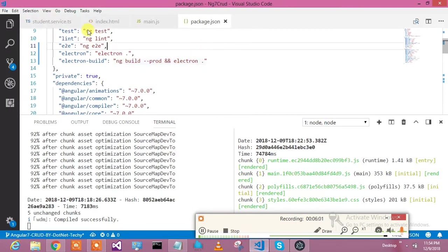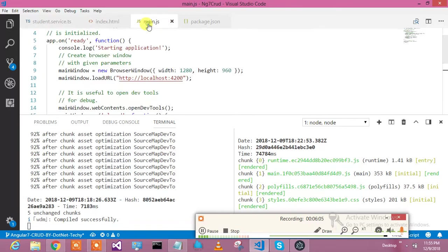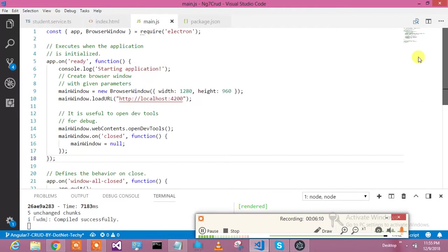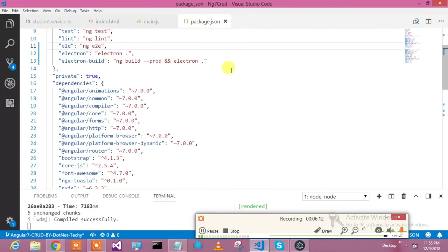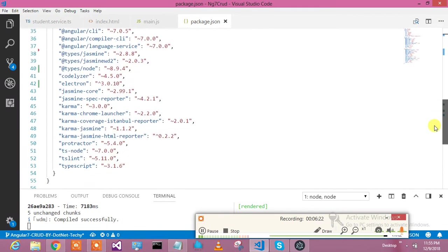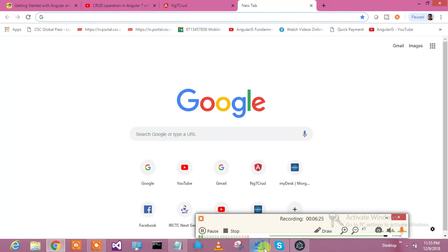That's all about how to integrate Electron in Angular. To summarize: I changed the base href in index.html, created a main.js file, made changes in package.json to point to main.js and add the build command, and that's what we did.